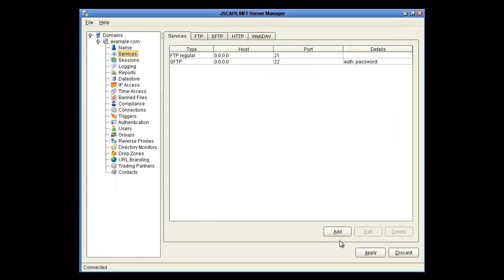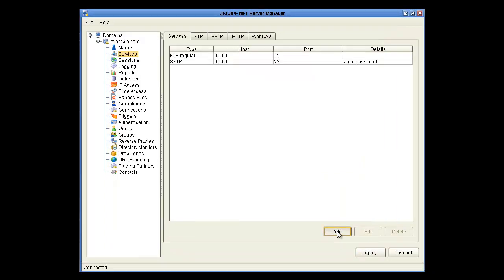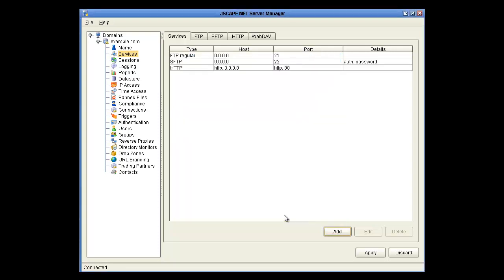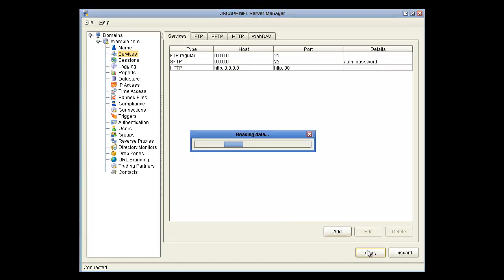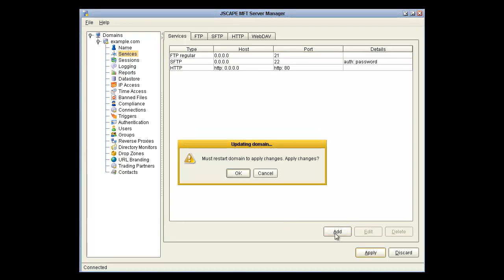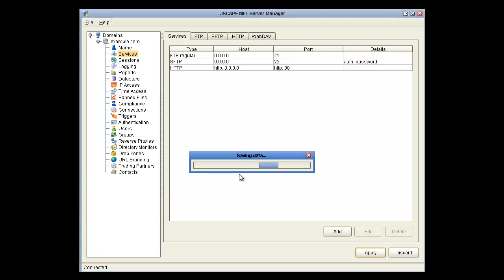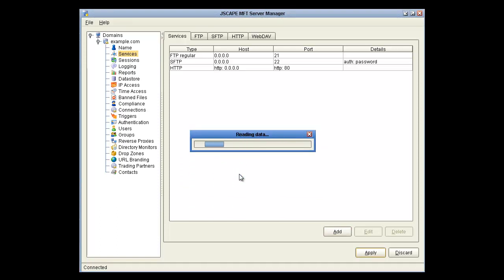Now we're going to click Add, Service Type, HTTP, and click the HTTP checkbox. Alright, now apply and restart and the HTTP service will be running.